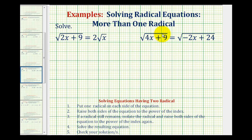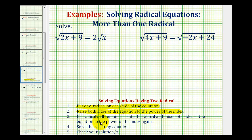Now we'll solve radical equations that contain more than one radical. The steps for solving these types of equations are a little bit different than when there's just one radical. To solve an equation containing two radicals, we'll put one radical on each side of the equation, then raise both sides to the power of the index. Sometimes this will eliminate the radicals and sometimes it won't. If a radical still remains, we'll isolate it and raise both sides to the power of the index again, then solve and check our solutions.